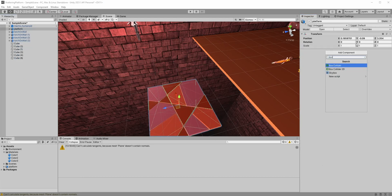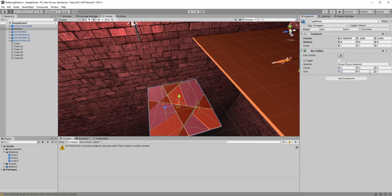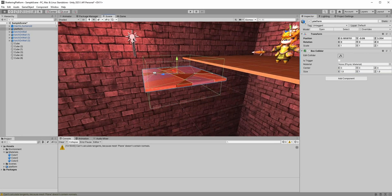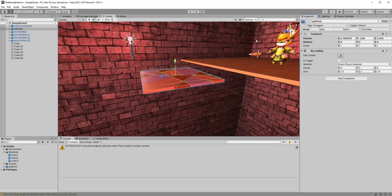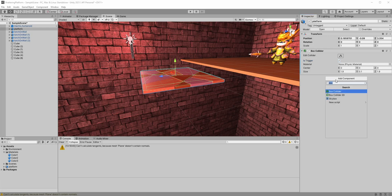Select the parent game object and add the box collider, which is a trigger. We'll use this to detect when the player has jumped on the platform. Lastly, add the new script to this parent object, which we can call Shattering Platform.